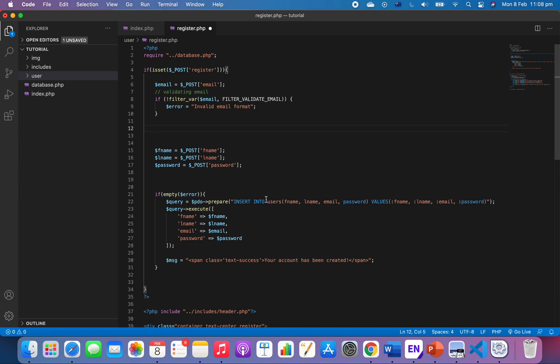So this is the code that in the last video we worked on. When a user clicks on register, we validate the email and then we take in a variable. If there's no empty error, we start inserting to the database.